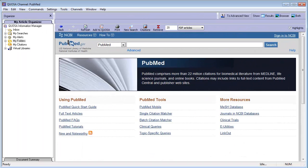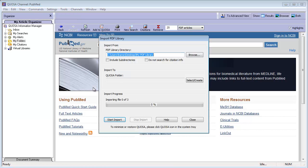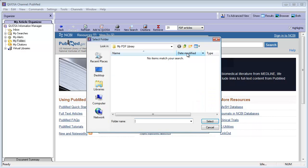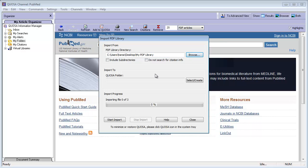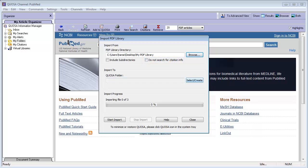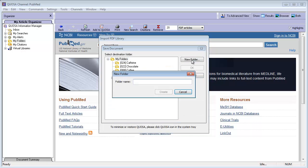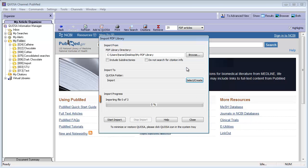To import an entire folder or folder tree all at once, click File, Import, PDF Library. Select the folder you want to import. If you want to import all subfolders from your category, check the Import Subdirectories checkbox. Quosa will automatically search for the matching citation information unless you specify not to. Specify where in your Quosa folder tree the imported folders should be added. Note that Quosa analyzes your folder already and displays the number of PDFs to be imported.